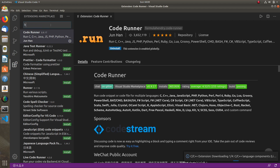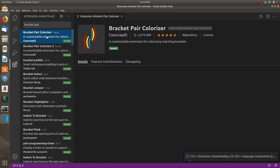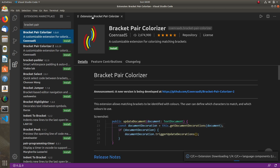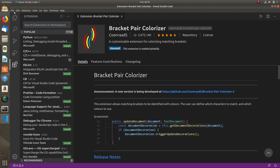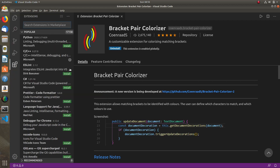Next, install Bracket Pair Colorizer. This extension colorizes opening and closing brackets so that we don't get confused. Let's install it. Then go to File, Preferences, and Settings. Let's go to Run Configuration.